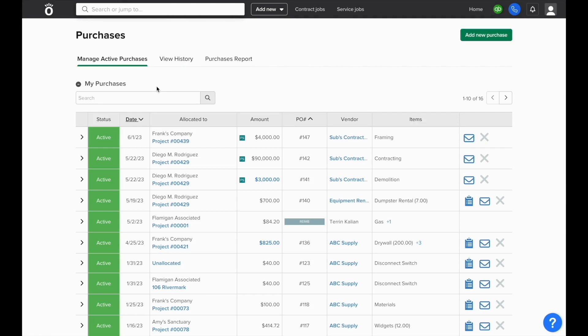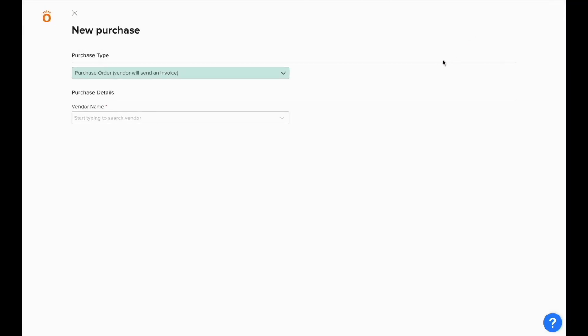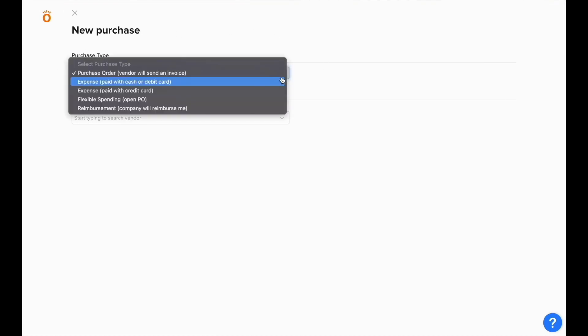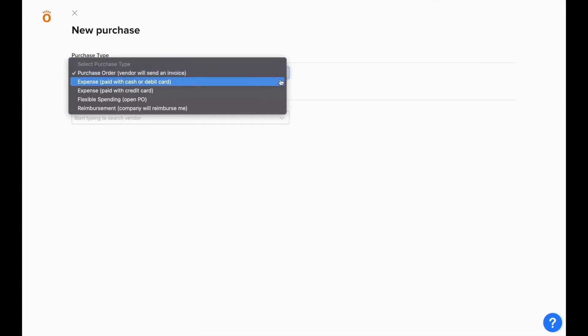From the Manage Purchases screen, we also have the ability to add a new purchase to the system. You'll see that you're prompted for a purchase type. A purchase order will remain open until a vendor bill has been logged against the balance of the purchase order. An expense will automatically close as it's been paid with cash or a debit card already.